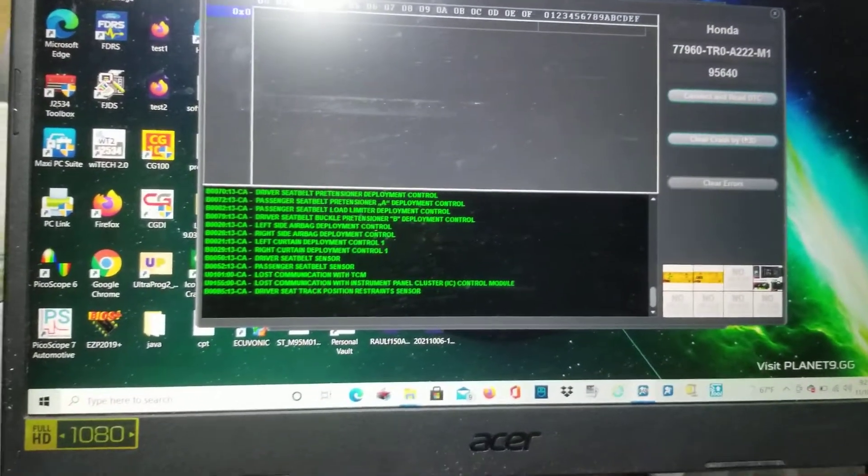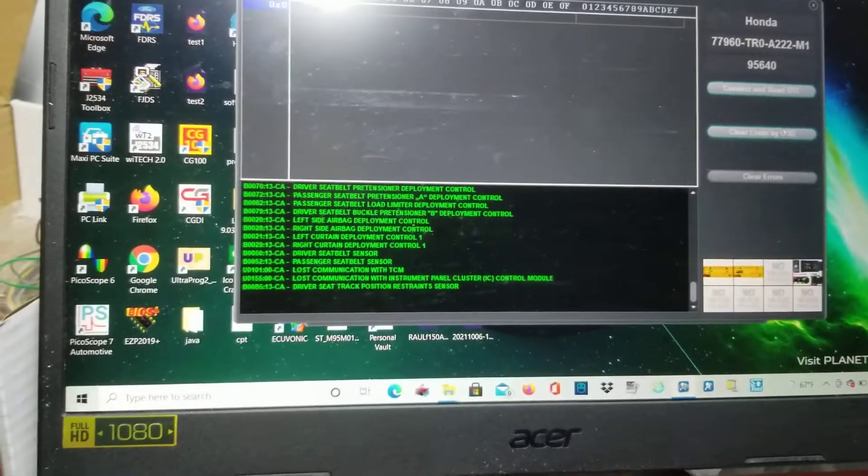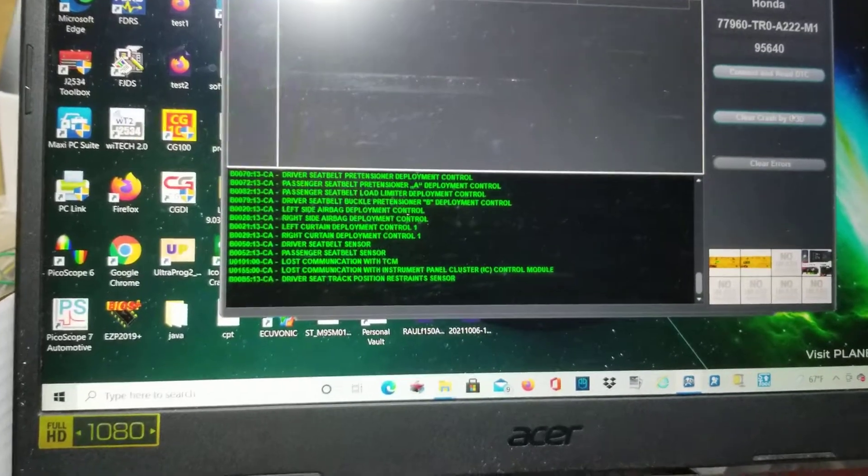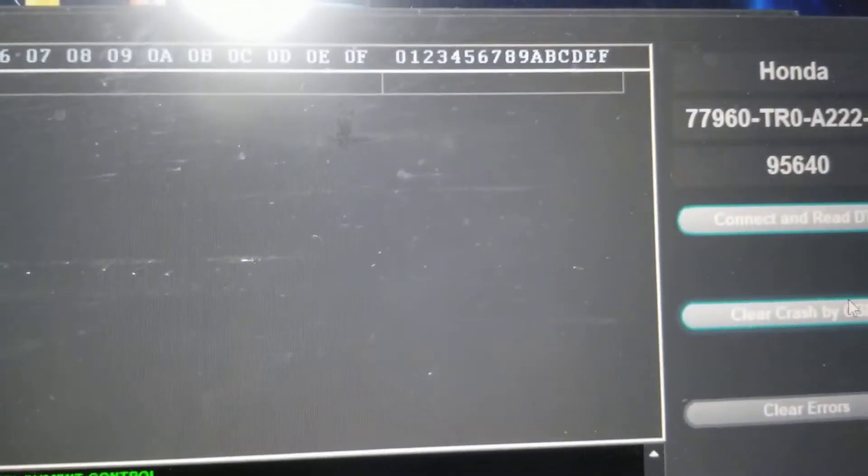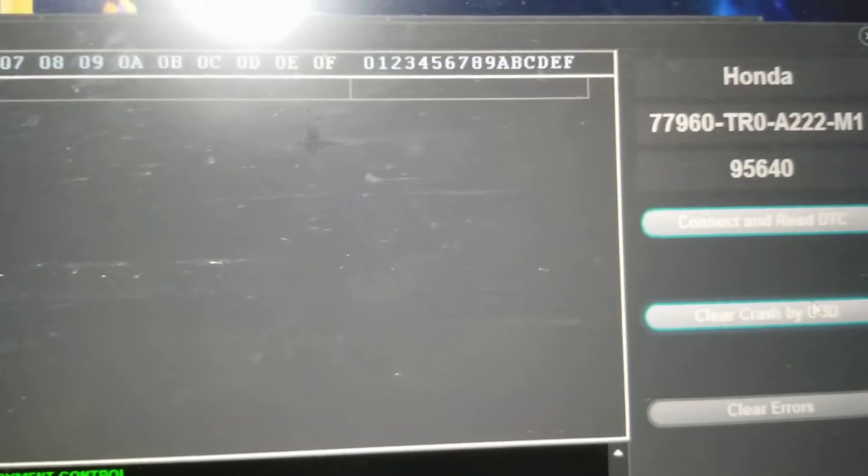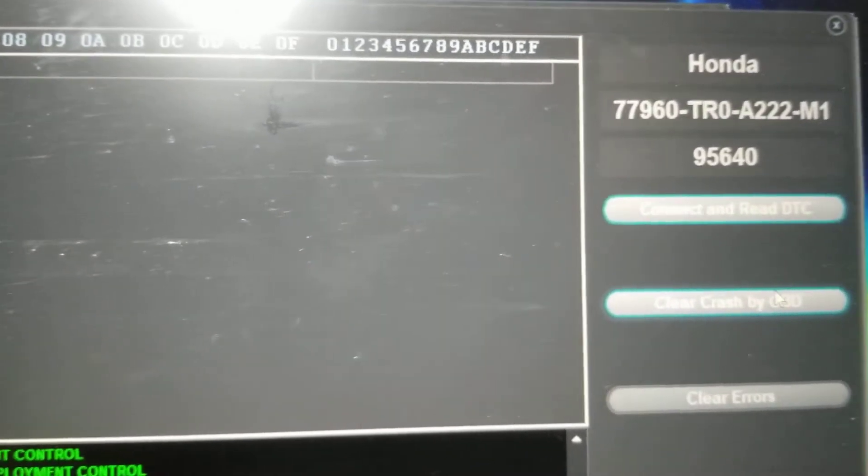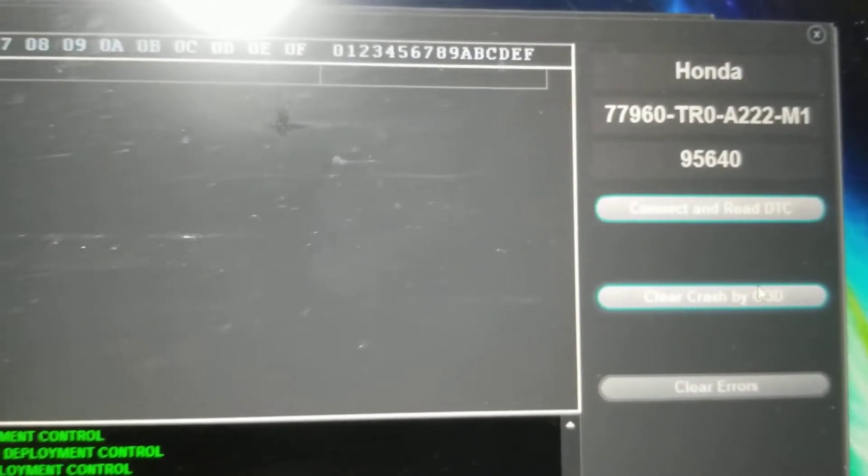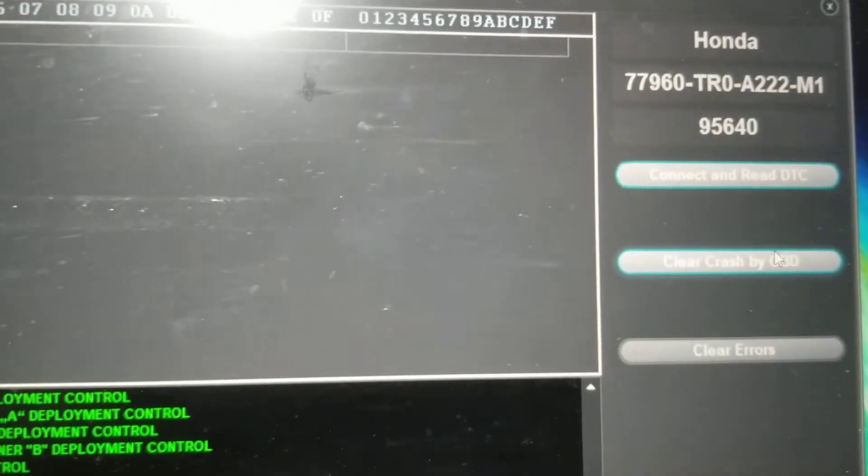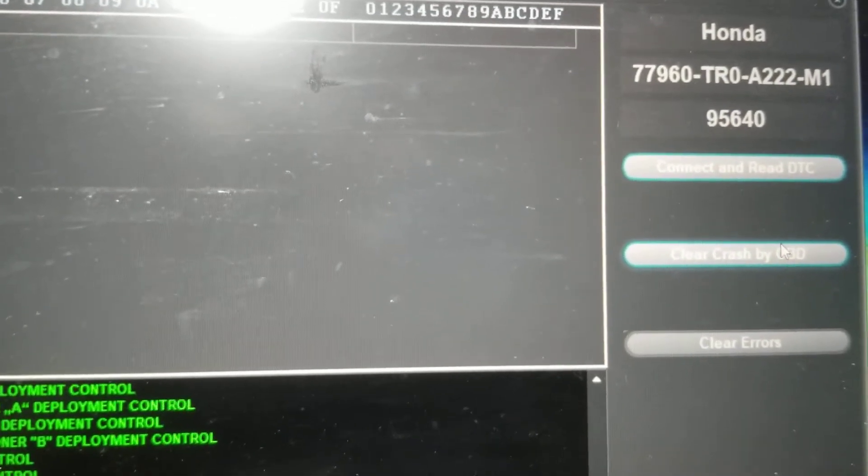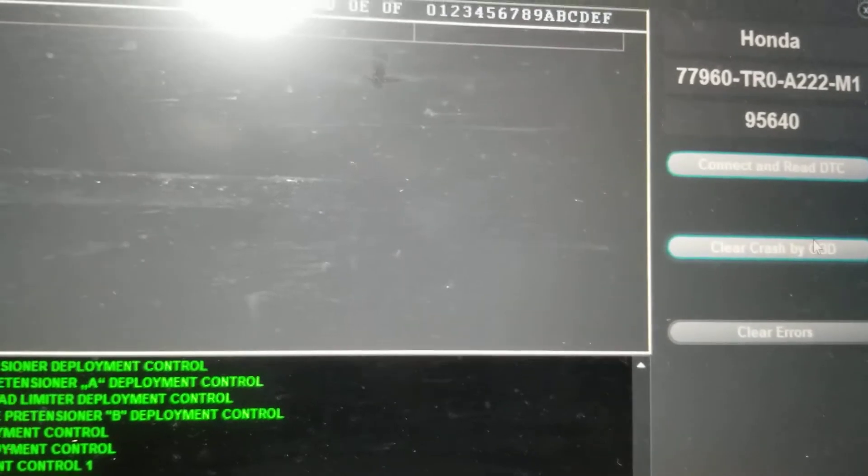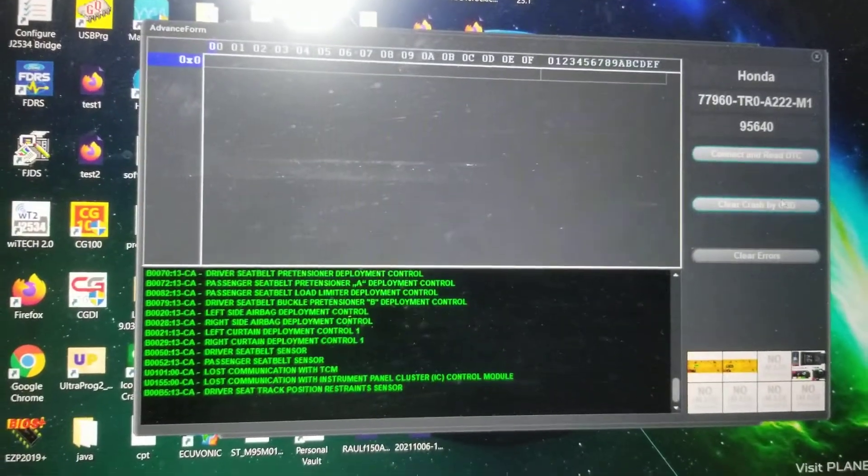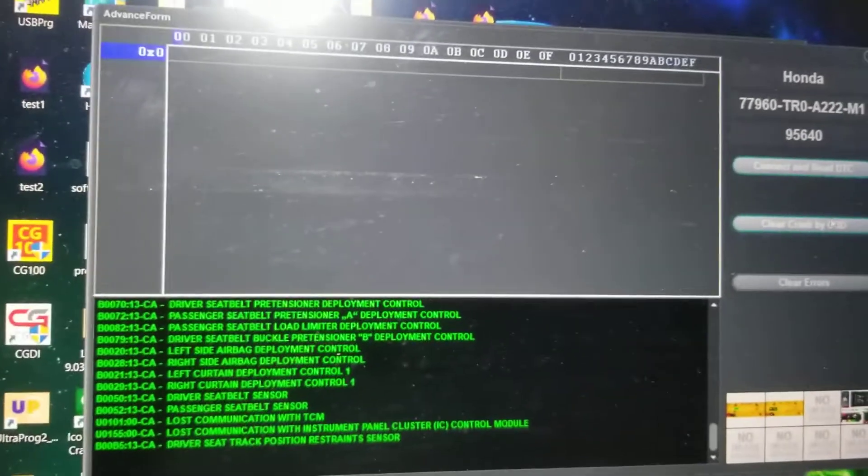That's how we clear the crash data on a 2018 Honda Accord, part number 77960-TR08222M1, and that's got a 95640 EPROM chip in it. That's how we do it. Thank you for watching.